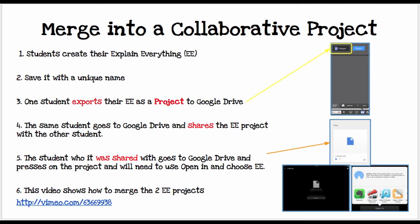This is how you would merge a collaborative project. Students create their project, save it with a unique name, and one student exports their Explain Everything project to Google Drive. That student then shares the project with the other student via Google Drive, and the other student does the same. Then you use Open In from Google Drive to choose Explain Everything. There's a video link that will explain more. Explain Everything is quite powerful — never underestimate what you can do with an app called Explain Everything.